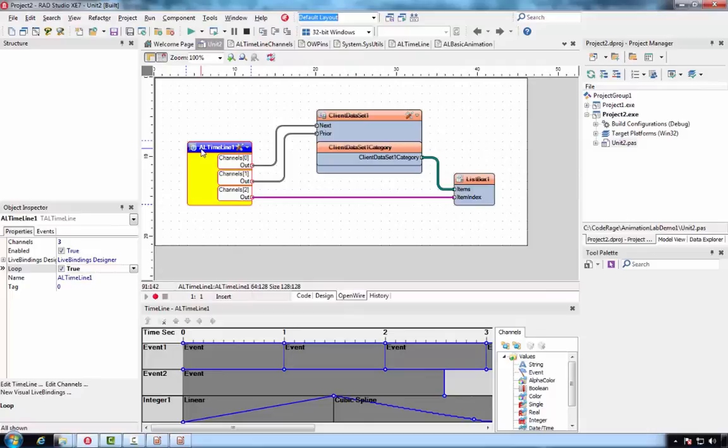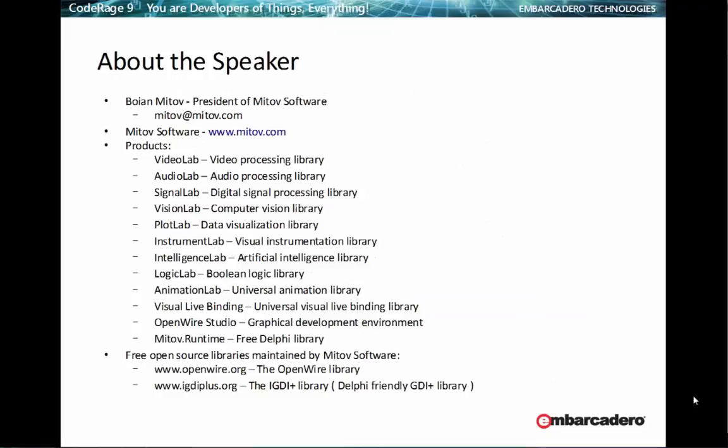This concludes our session. My name again is Bojan Mitov, the President of Mitov Software. You can see on the screen our website as well as my email. Mitov Software is specialized in very fast video, audio, digital signal processing, computer vision, artificial intelligence, parallel processing, industrial control, and data acquisition. We offer a number of products.